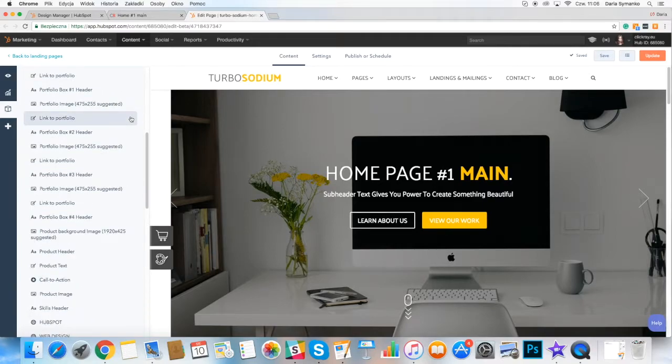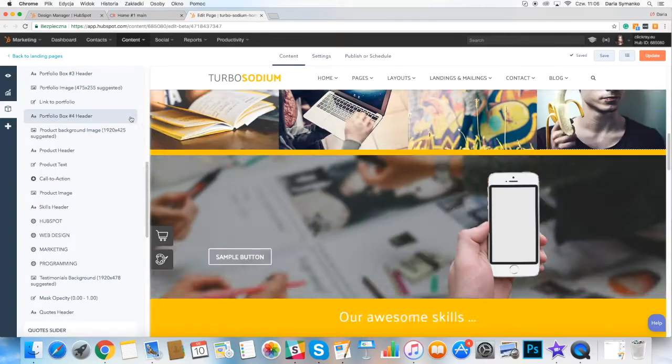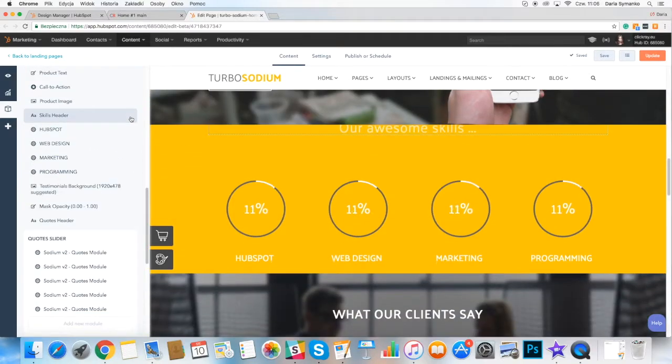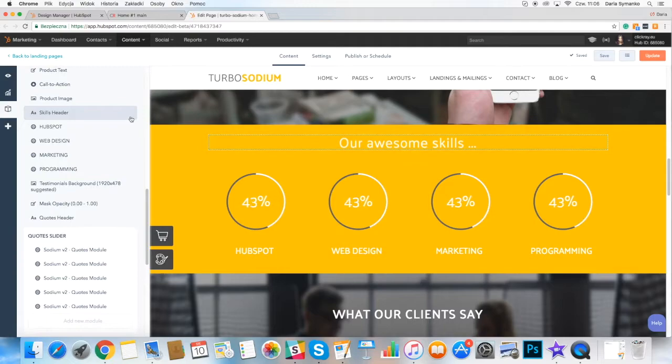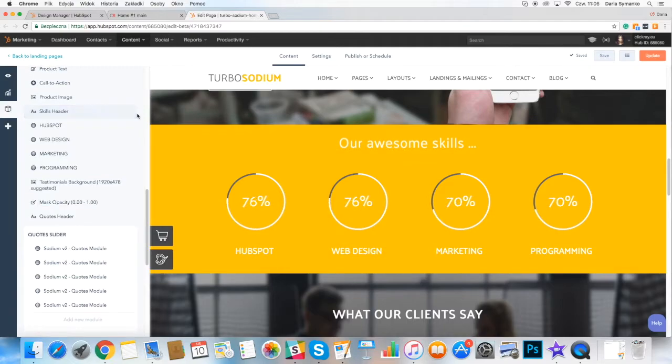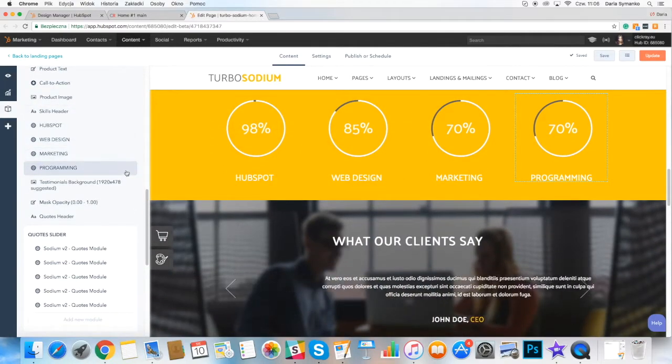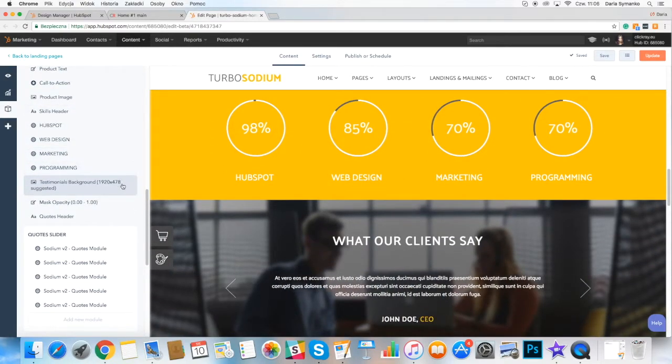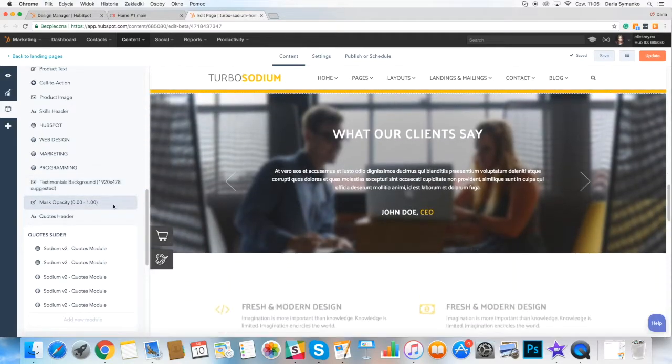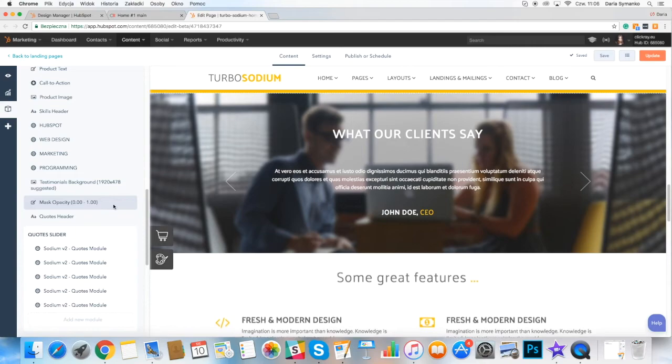For example, for the Quotes model you can modify the testimonials background, mask opacity and quotes header. It is possible to change the remaining parts when clicking on the model once again.